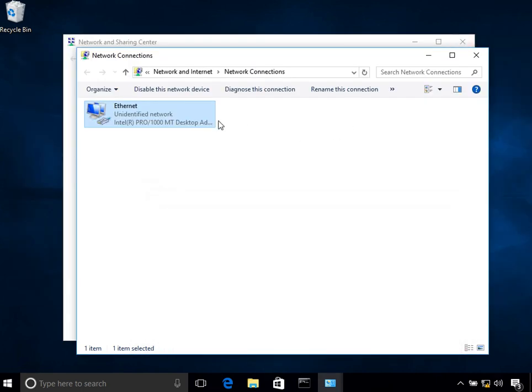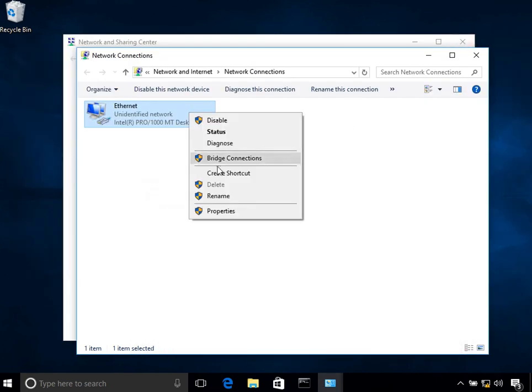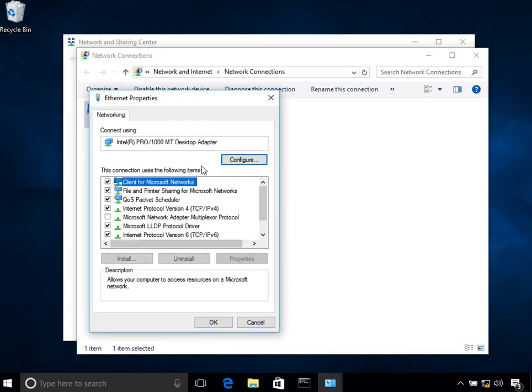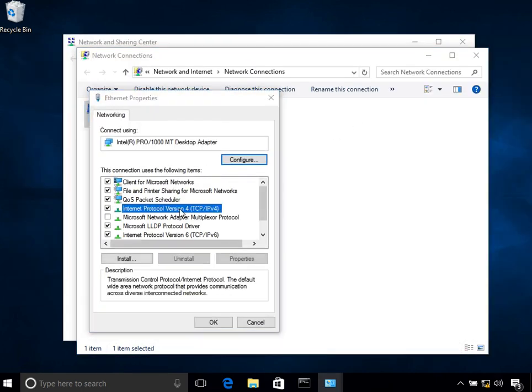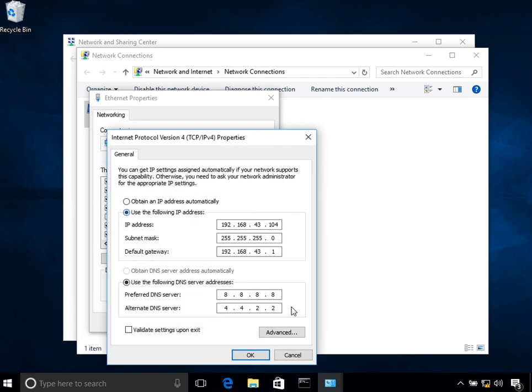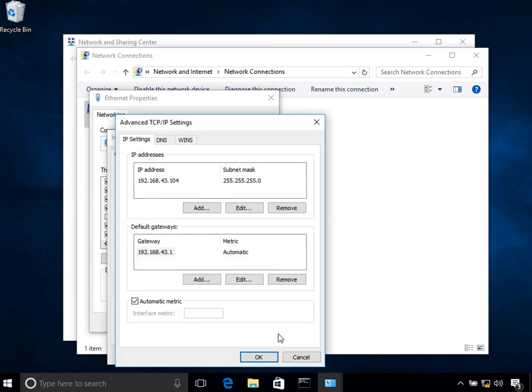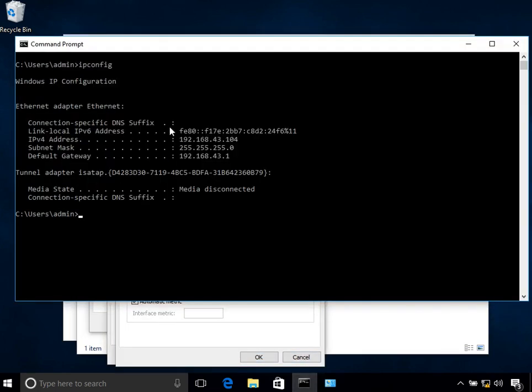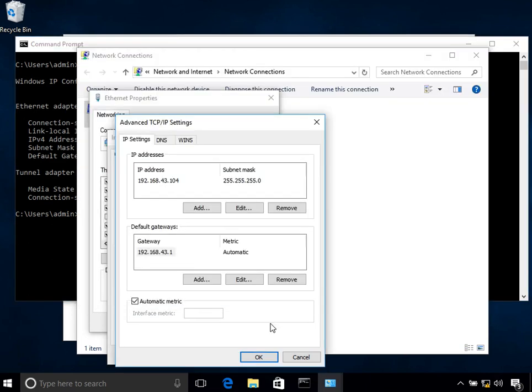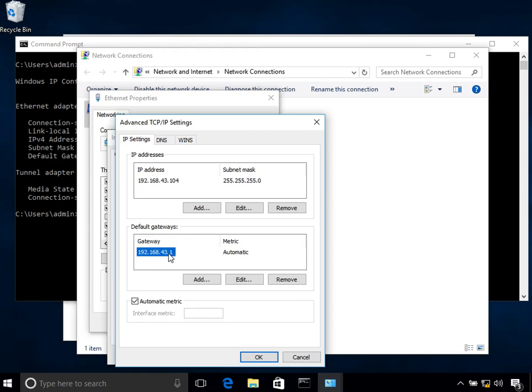What I do is that again I right-click on it, double-click on this one, and this time I click on Advanced. Now you see that I have this IP address 192.168.43.104. You can see in here as well, this is the subnet mask and this is the default gateway.